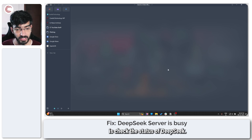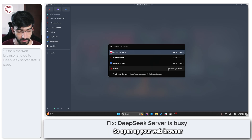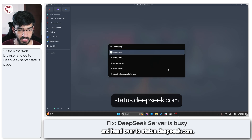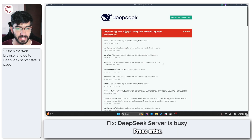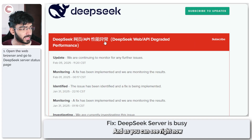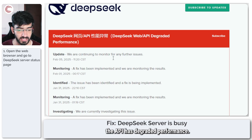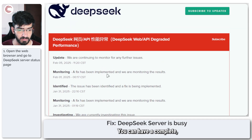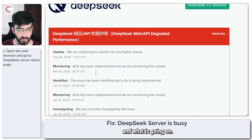So the first thing we're going to do is check the status of DeepSeek. Open up your web browser and head over to status.deepseek.com. Press enter and as you can see right now there is a performance issue with DeepSeek, which means the API has degraded performance.